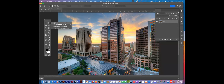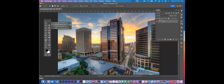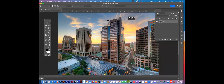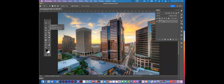This is your Marquee tools — you've got a Rectangular Marquee and an Elliptical Marquee. If you hold Shift, these will become a perfect circle or a perfect square.